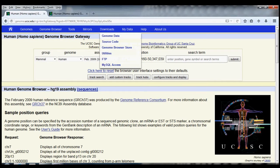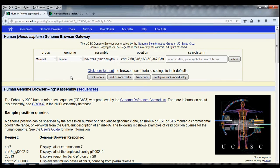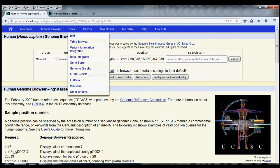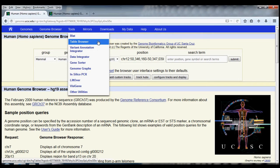In the last UCSC Genome Browser tutorial, we discussed the tool BLAT, which allowed us to take a sequence of nucleotide letters and find where that sequence is present in the human genome. In this video, we're going to discuss another UCSC Genome Browser tool, the Table Browser. In some ways, the Table Browser does the opposite of BLAT — we can take pieces of the genome and ask the Table Browser to give us the sequence of those regions.